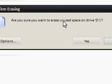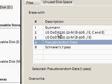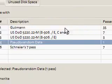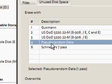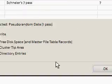And it says are you sure you want to erase the unused space on drive D. You can choose the options and again you can choose the methods that you want to use so it just says pseudo random and I'm just going to click ok.